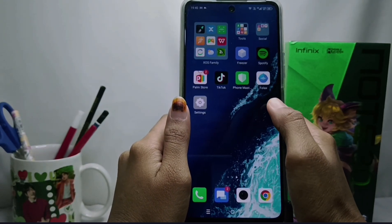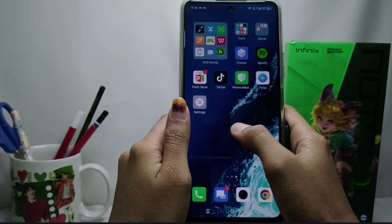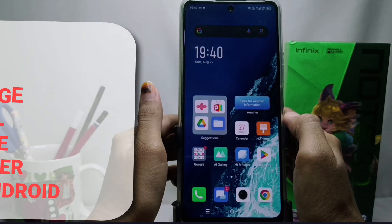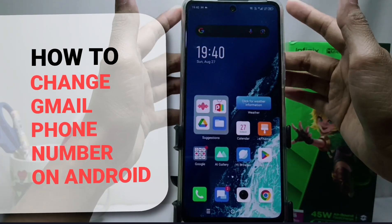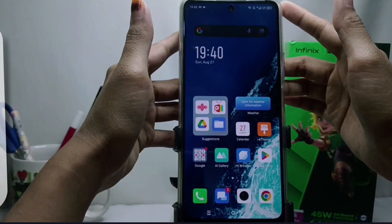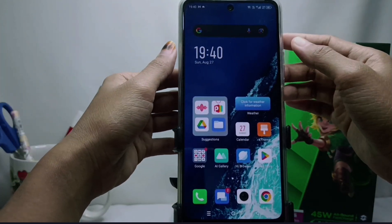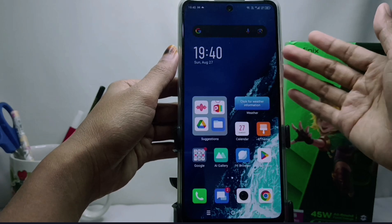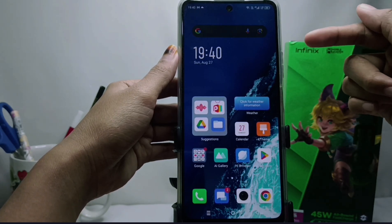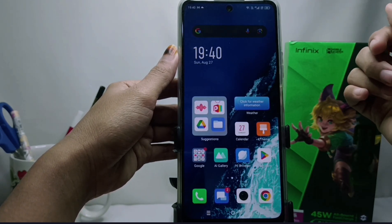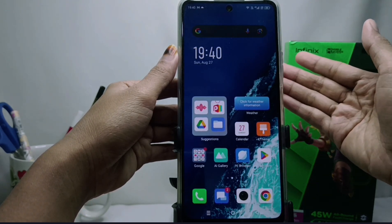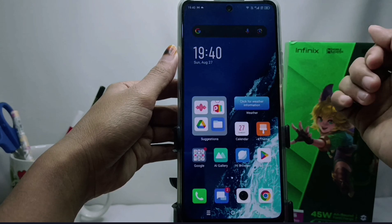Hello everyone. Here I want to provide a tutorial on how to change Gmail's phone number on an Android device. I am using an Infinix Note 30 NFC device, but these steps can be applied to all types of Android devices.